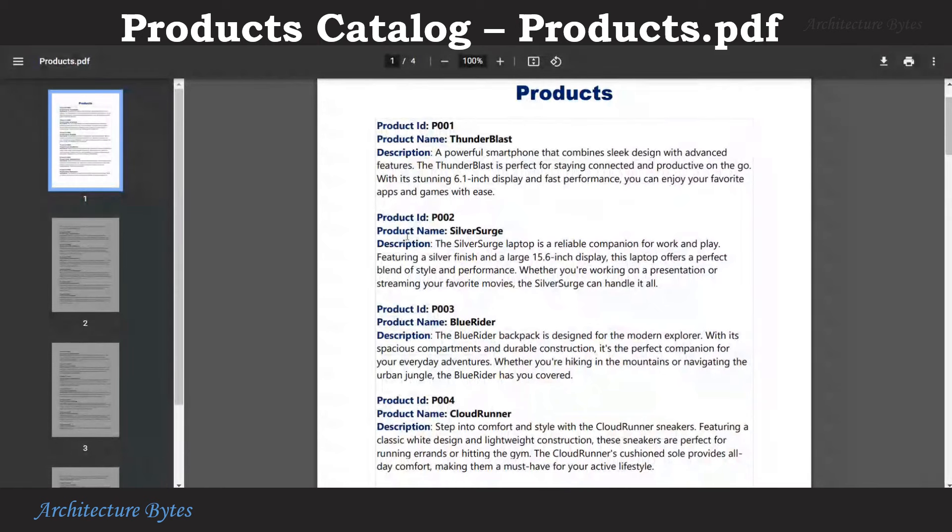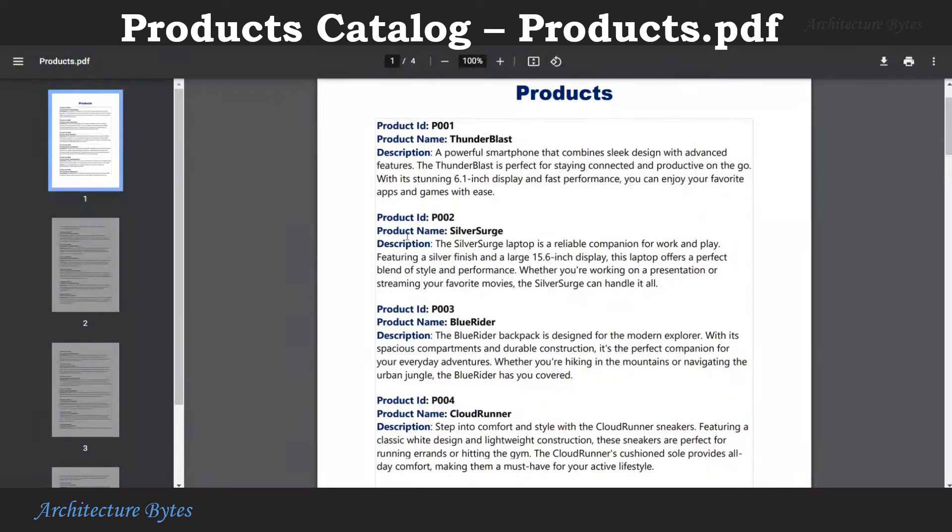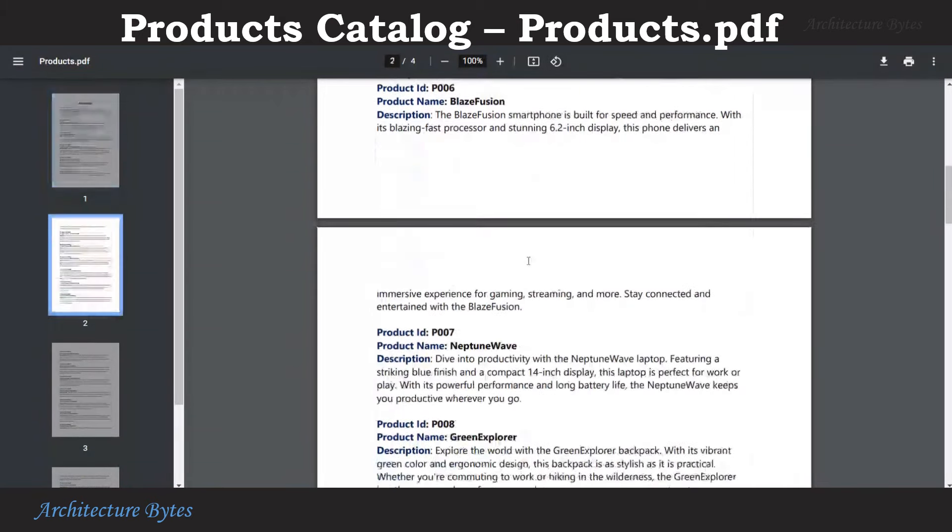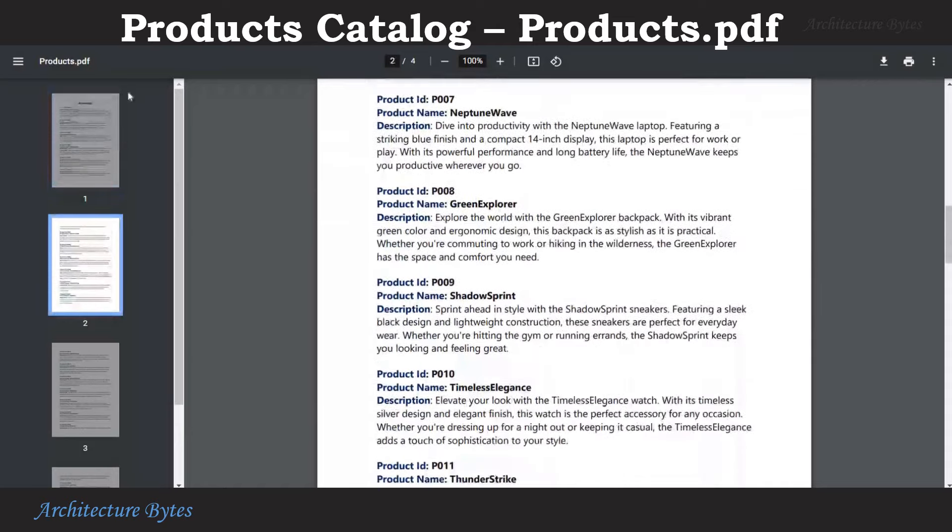The products catalog of the e-commerce company is available in a products.pdf file. It has information like product ID, product name, description for all its products.